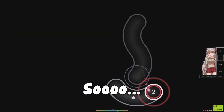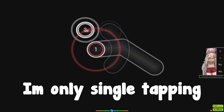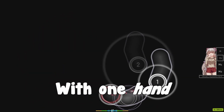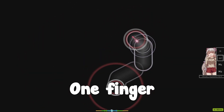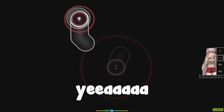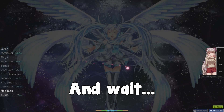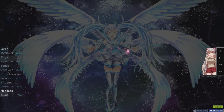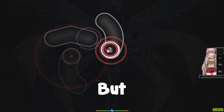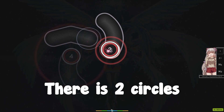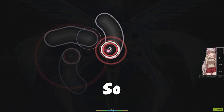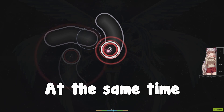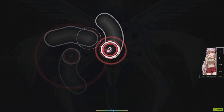As you can see, right now I'm only single tapping — that means I'm only clicking with one finger. Except for this part, because there are two circles at the same time, so it's kind of tricky to click at the same time.